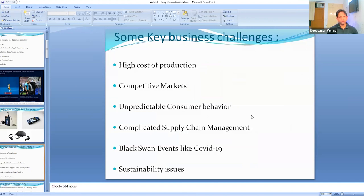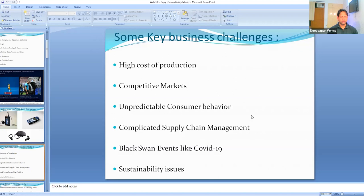I'm going to talk about some key business challenges that most businesses face today, in the context of marketing and business. The first challenge is the high cost of products — to manufacture, advertise, promote, or sell a product, the cost of production is really high, which means the profit margin is low, with multiple variables further hindering profit.